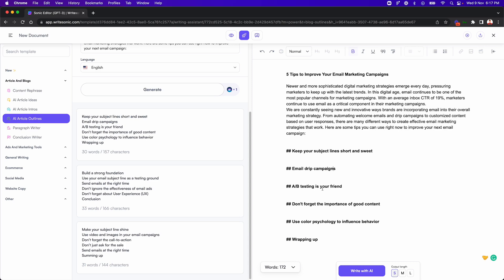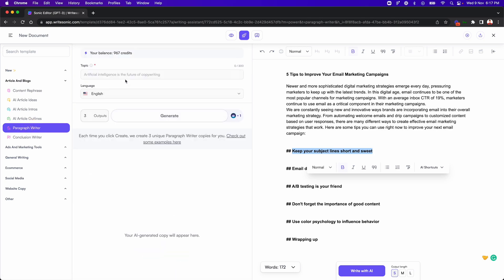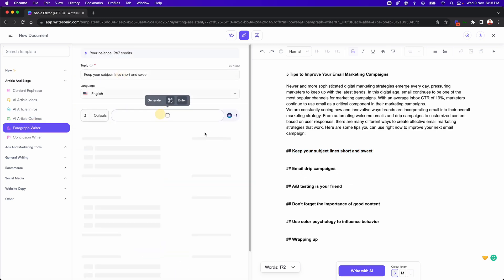Now the next thing that I'll do is I'll put my cursor over here because this is the heading that I want to write on. I want to write one paragraph here. So now there are two ways that you can write a paragraph here. First one is, you can just take this and dump it in our paragraph writer feature. So you just generate.